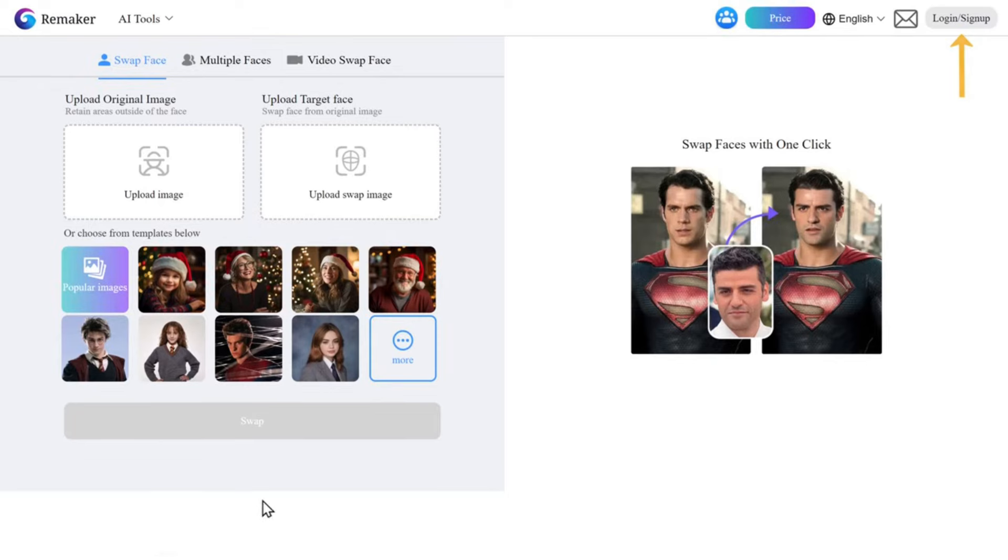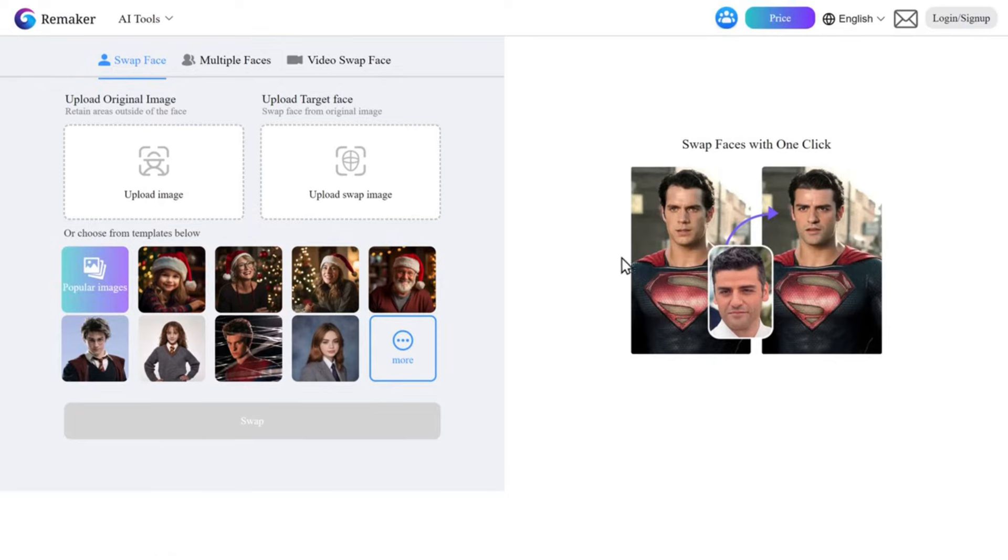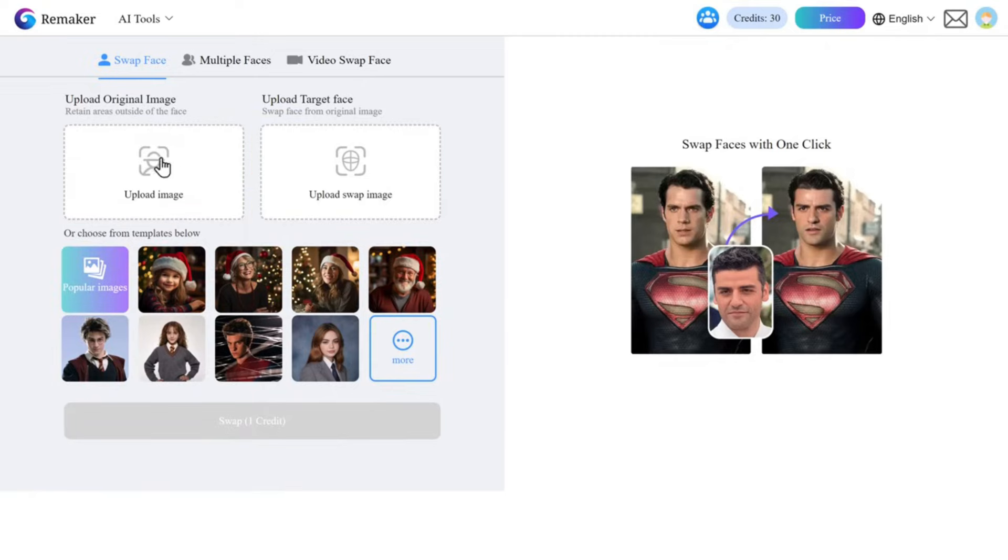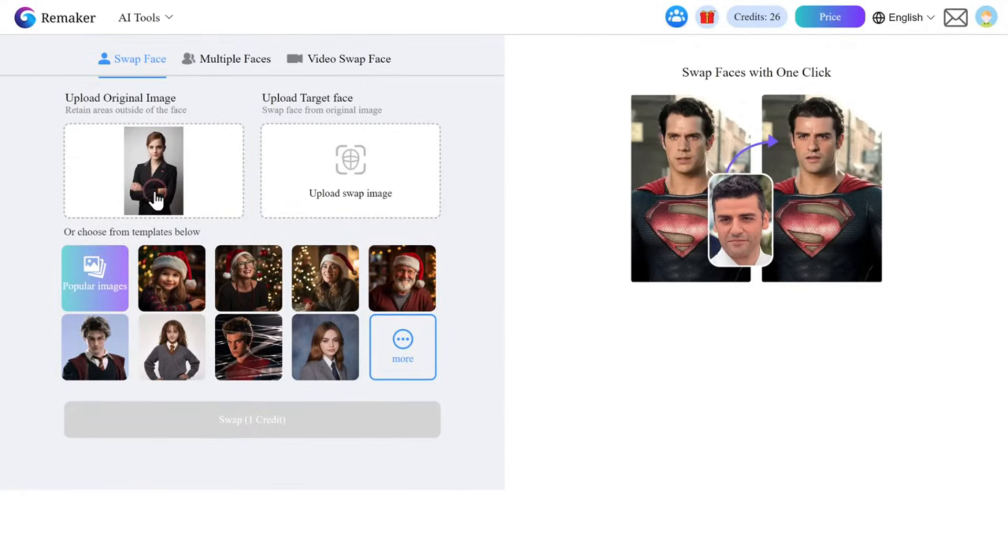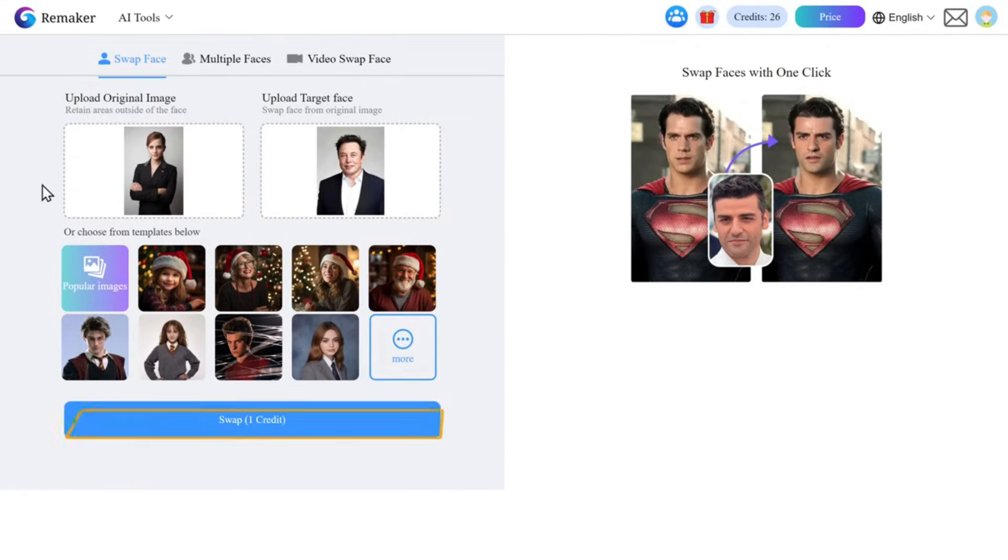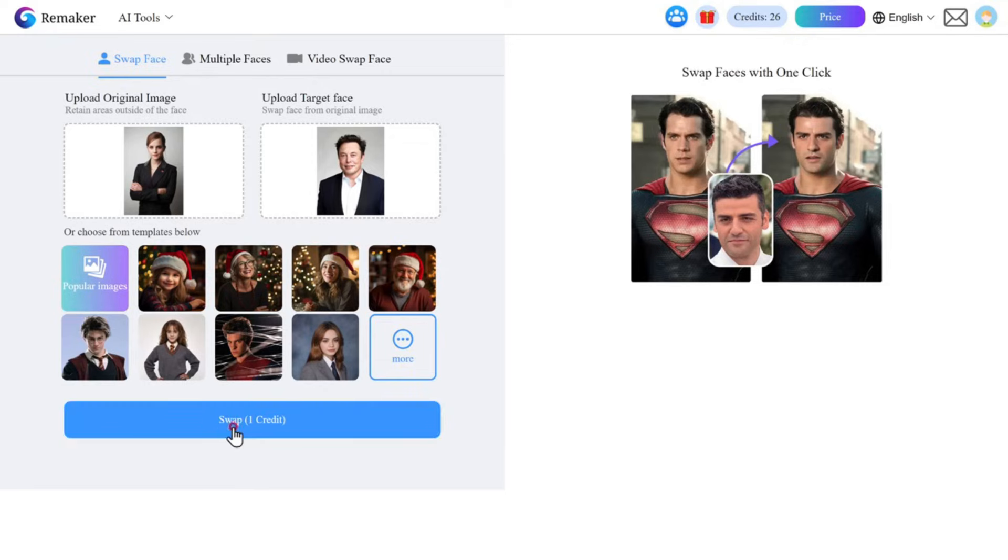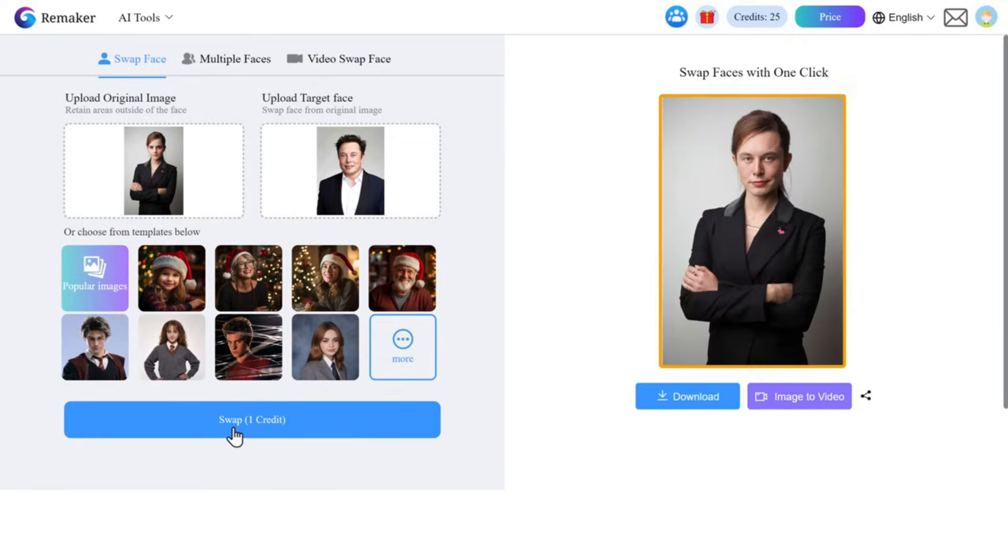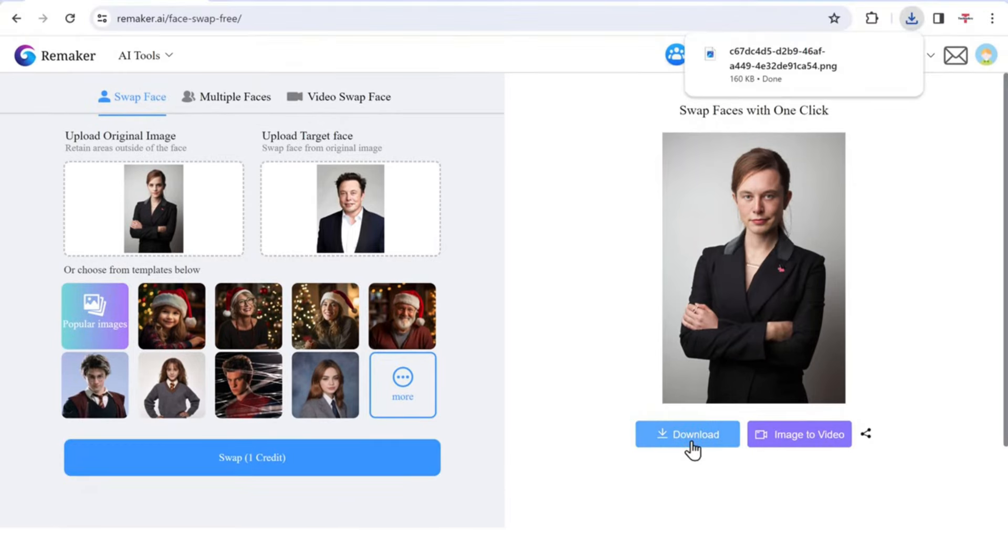And two credits per image for multiple face swaps. So just click here and upload the image, then here upload the image of the face that you want to use, and click swap. As you can see, the faces are swapped perfectly. You can download the image by clicking here.